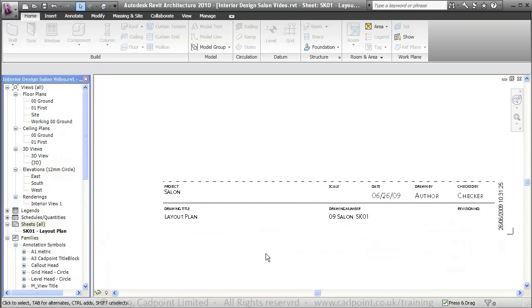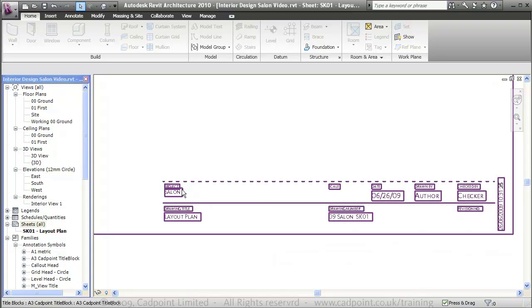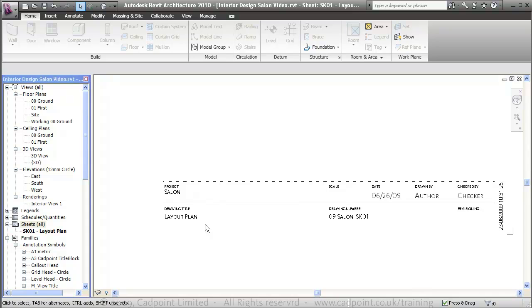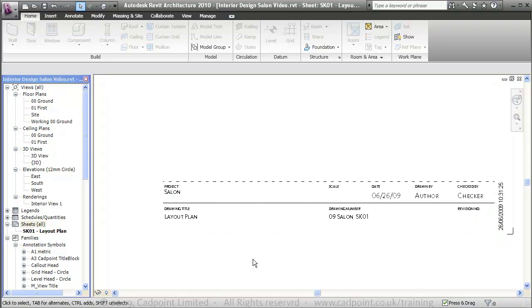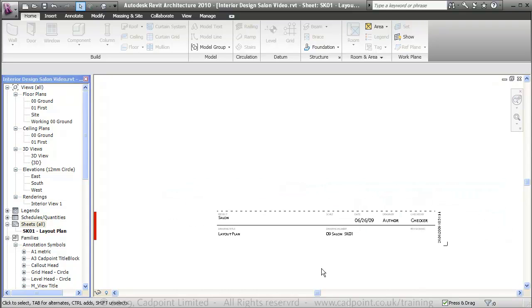You can see our sheet has been set up. It automatically takes on the project name and the drawing title name, as well as other information including the drawing number, the date, the scale, and so on.